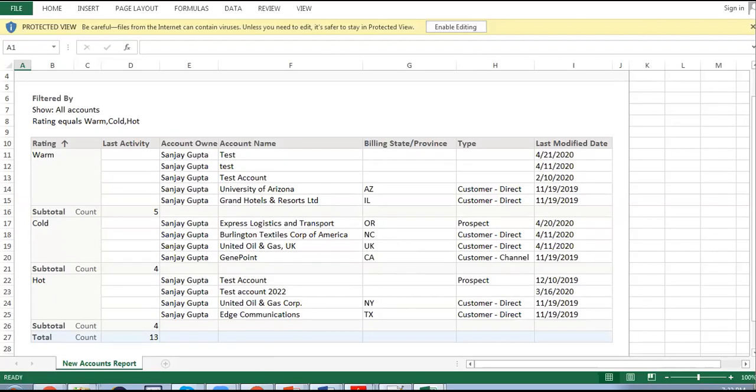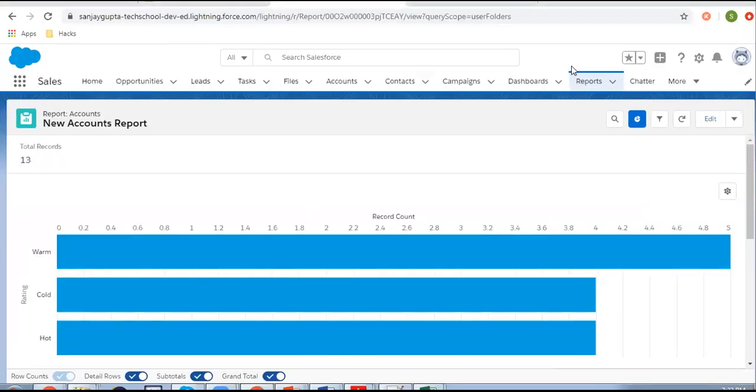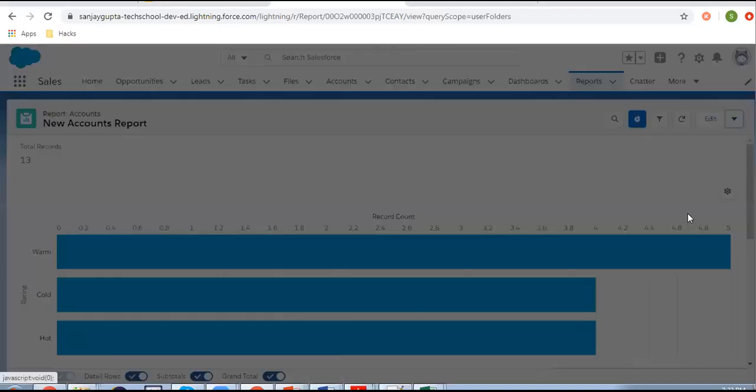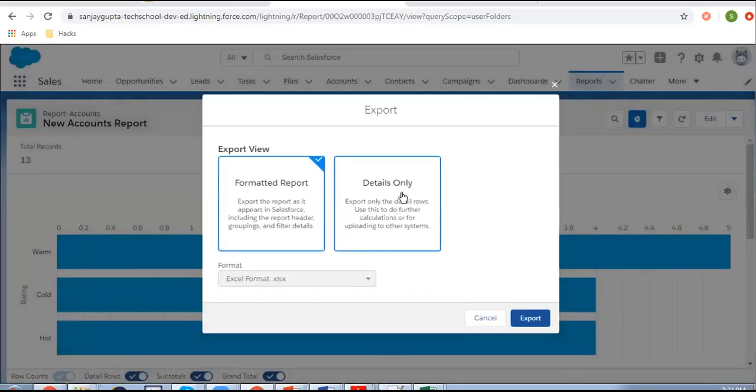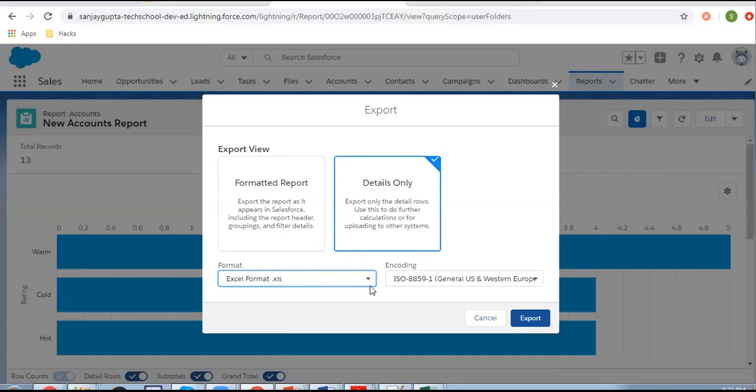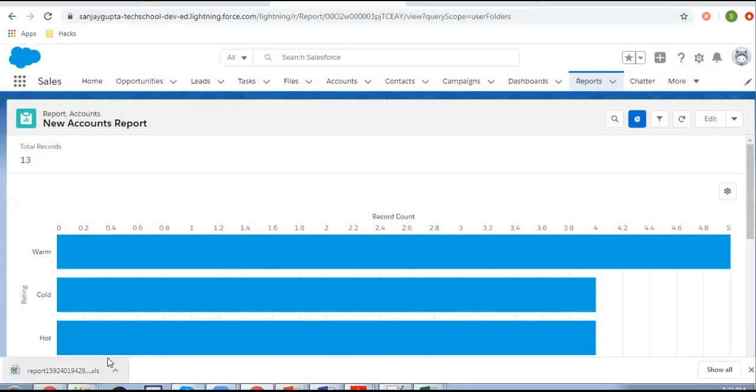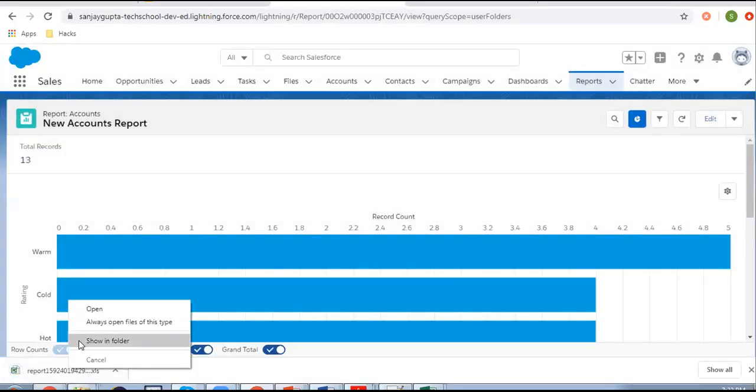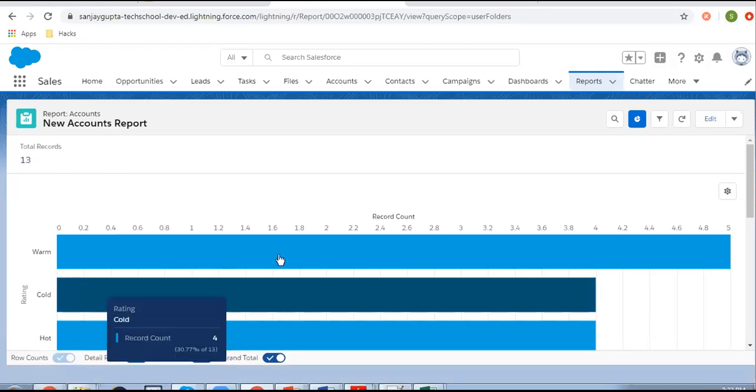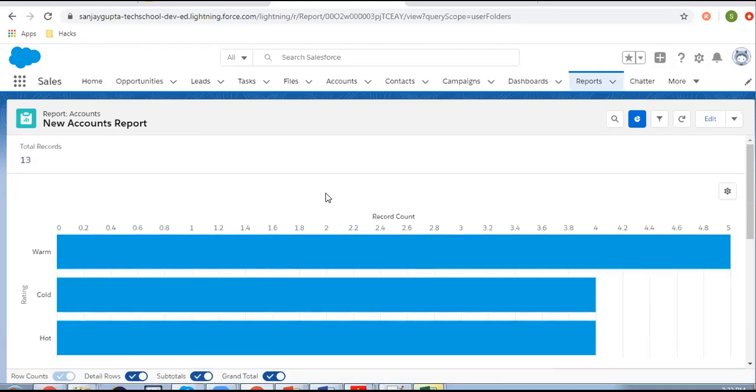Now if I want to export this in this way, I can choose any option and I can click on Export. This is exported. Now I am opening this one so you will see only rows will be available.